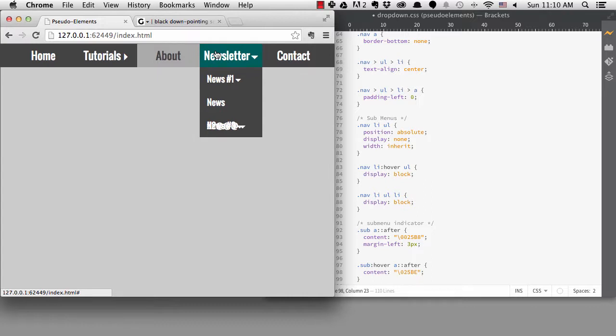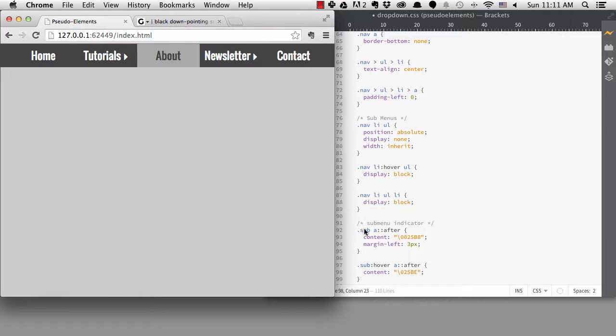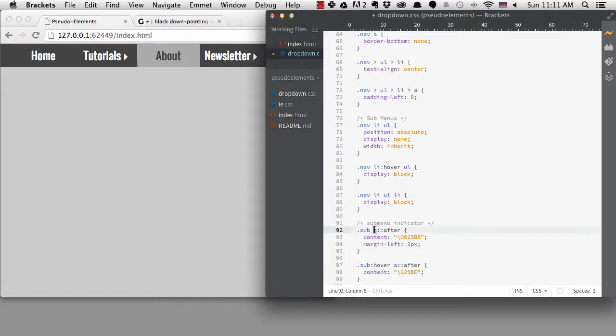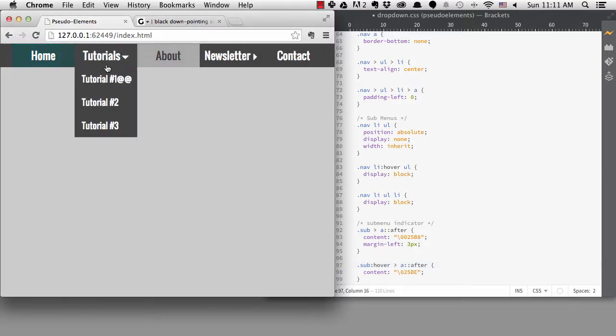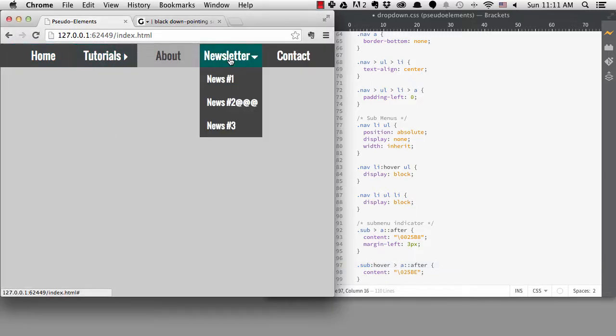I need to fix my selectors so the triangle only gets added to the top anchor tags. I can do that by adding the greater than symbol to my selector, so only anchor tags that are direct descendants of the subclass will be targeted.